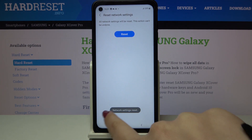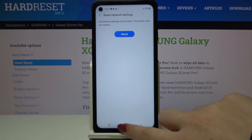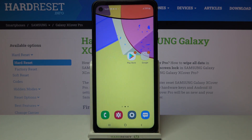As you can see, the network settings have been reset successfully — that's all. This is how to reset network preferences in your Samsung Galaxy XCover Pro.